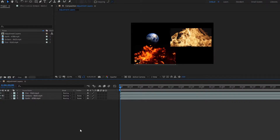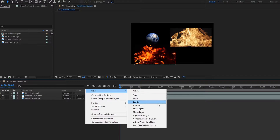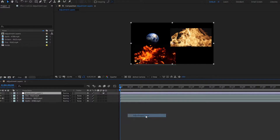Hello there everyone, I'd like to welcome you to this After Effects tutorial. Today we're going to be covering something known as adjustment layers. So let us go ahead and create one. If we go to New, Adjustment Layer, we will see that an adjustment layer was just created.